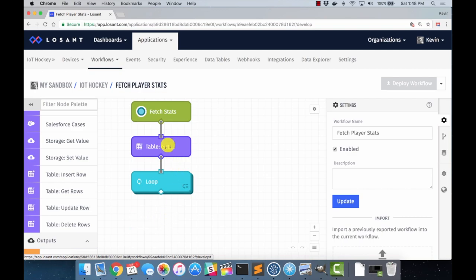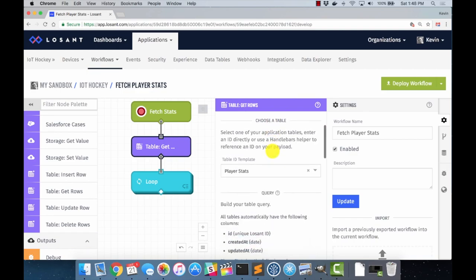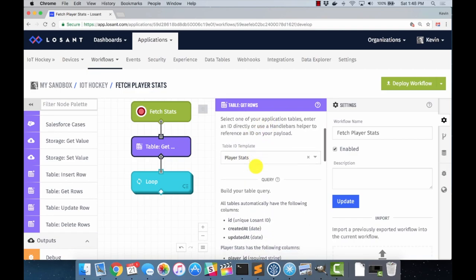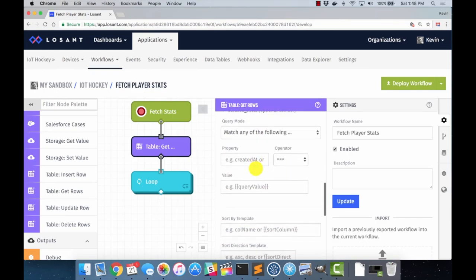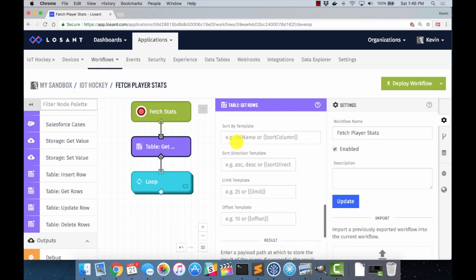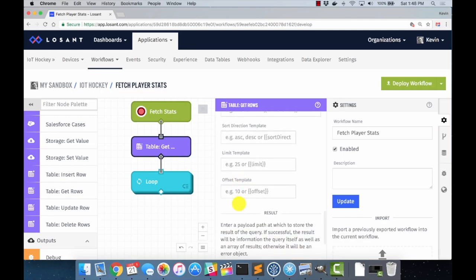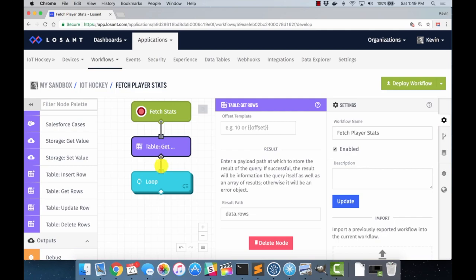And so this first node is just a table get. And it's very simple. You choose the table. I've selected player stats. And then you have very basic database operations for fetching rows from the table. You can do a query. In this case, I have left it blank because I just want all rows from the table. I want all of the players. But you could limit this by doing some simple templated query. You can do things like sort, limit the result set to a certain number, and even start at an offset. Again, if you're familiar with database operations, these are all very, very standard things that you can do. And so once we fetch the rows from the table, we need to store them someplace. And for that, I've selected just data.rows. And so now in data.rows, I will have all the rows that feed into subsequent blocks. In our case, the loop function.